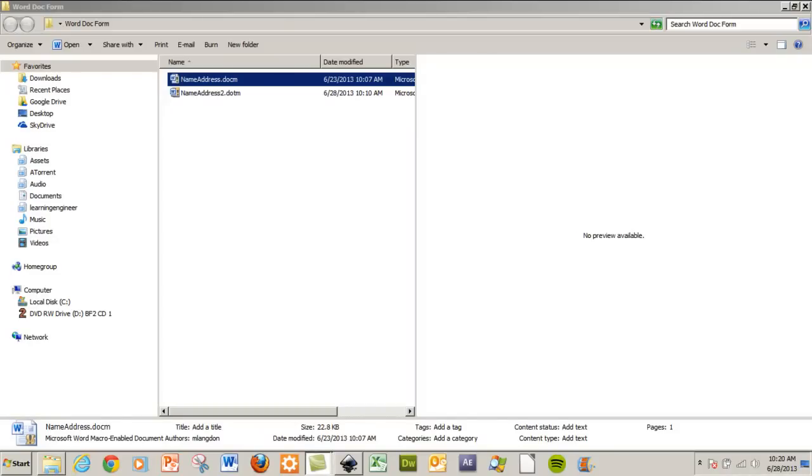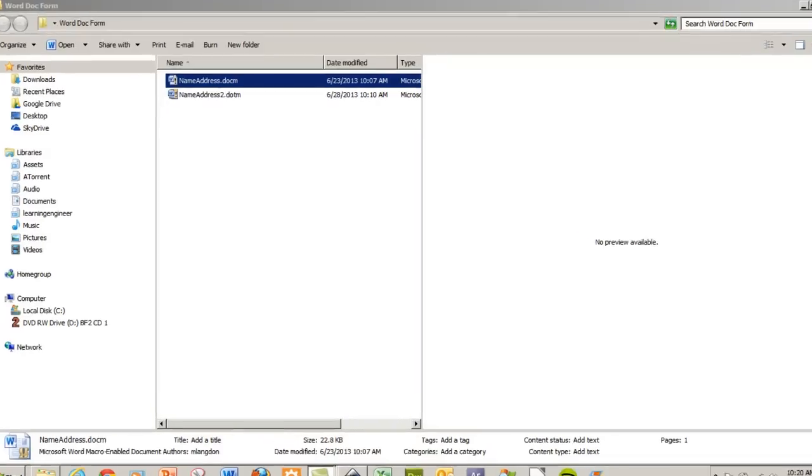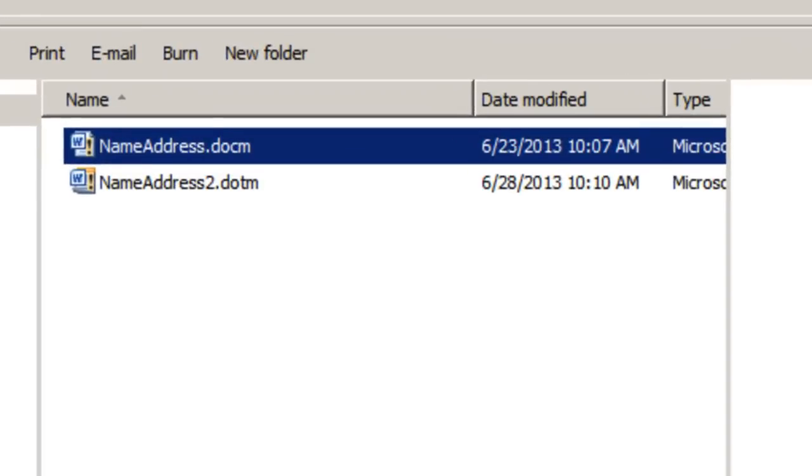Hello and welcome to LearningEngineer.com where we engineer learning for efficiency. My name is Michael Langdon and today I want to show you how to create a user form in Visual Basic for Office applications within Microsoft Word.